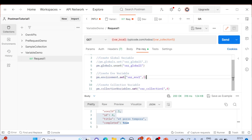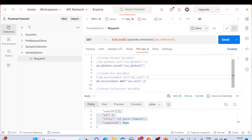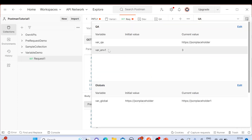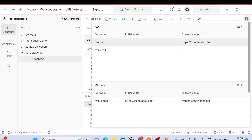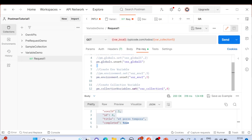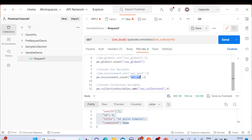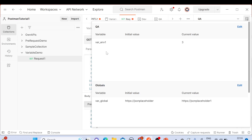Similarly, for environment variables, we copy this statement and comment out the line above. Instead of `pm.globals`, we use `pm.environment.unset` — the same `unset` method. Looking at the current variables, we have 'var_qa' and 'var_environment_env_one'. Let's say we want to delete 'var_qa'. So we pass 'var_qa' inside the unset method and send the request.